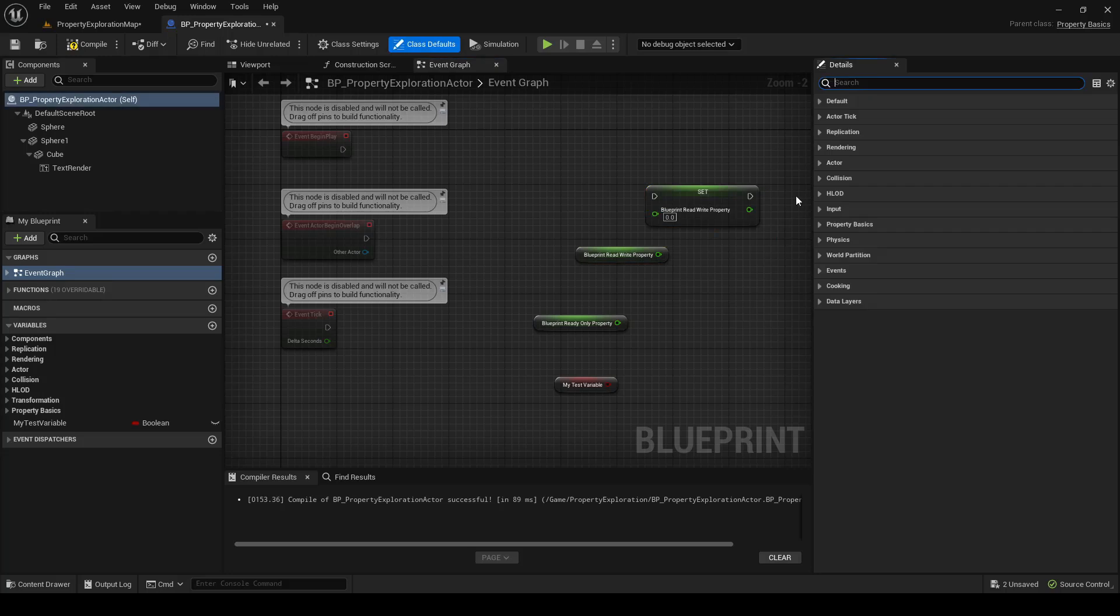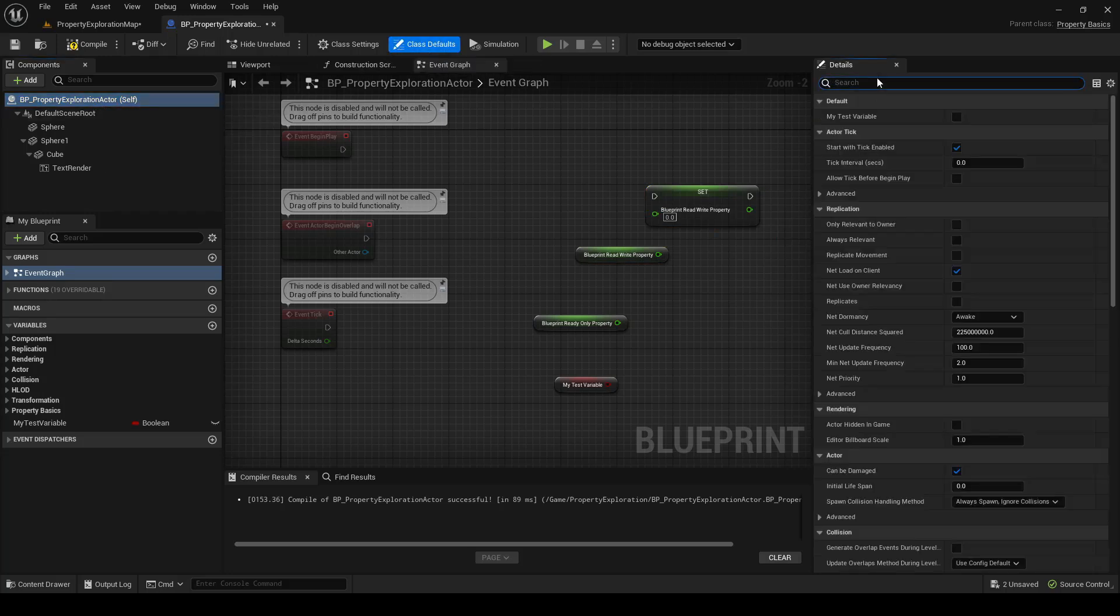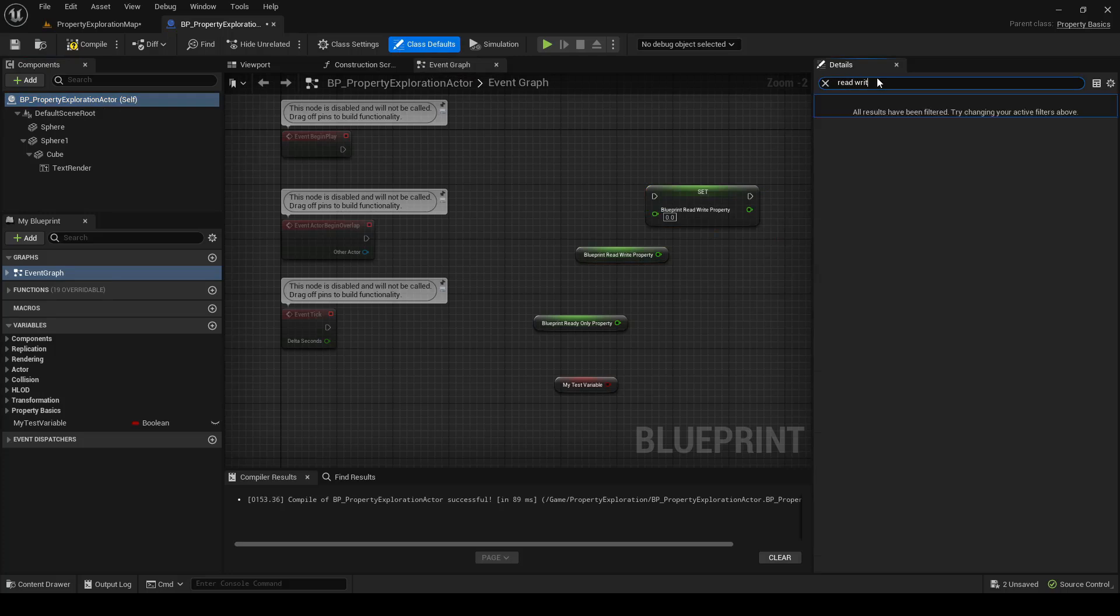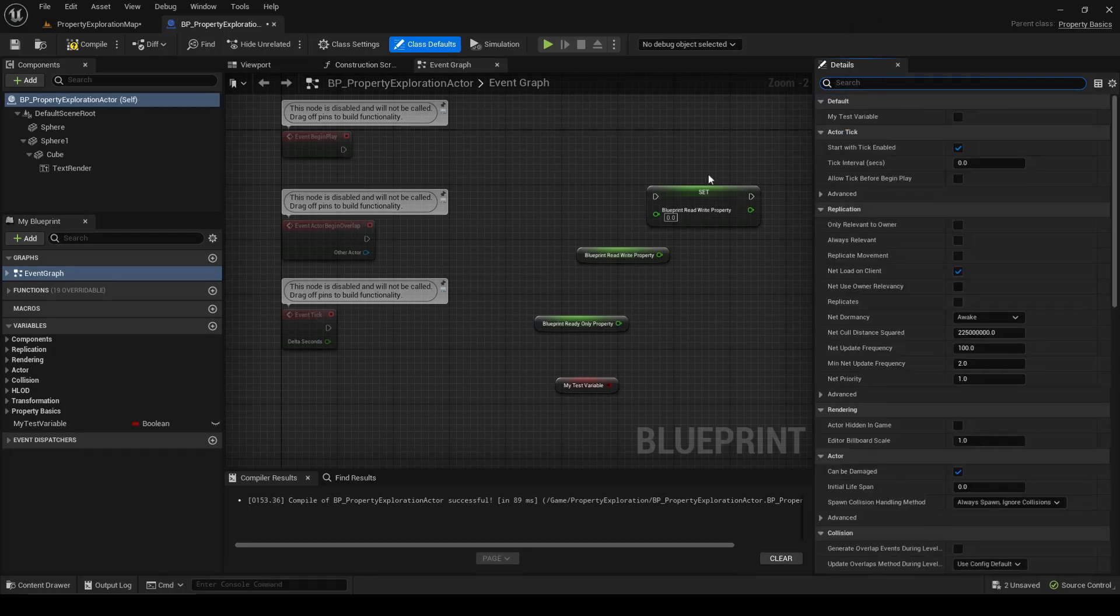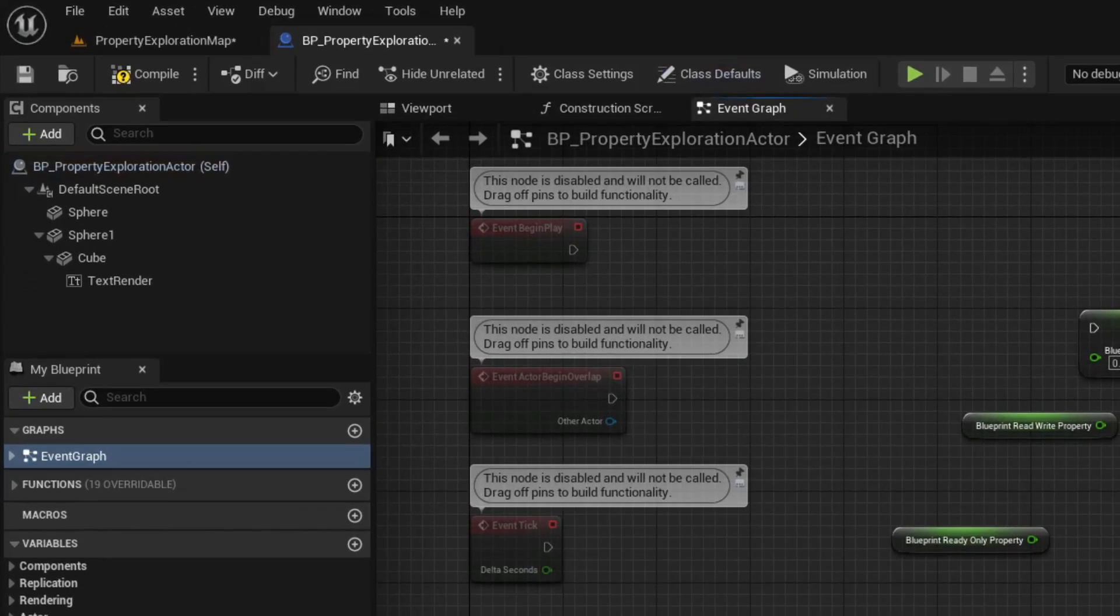However, if you notice, if we go to the Class Defaults, we can't actually change the ReadWrite default, and we can't change the ReadOnly default. The way to achieve that is to mix these keywords.